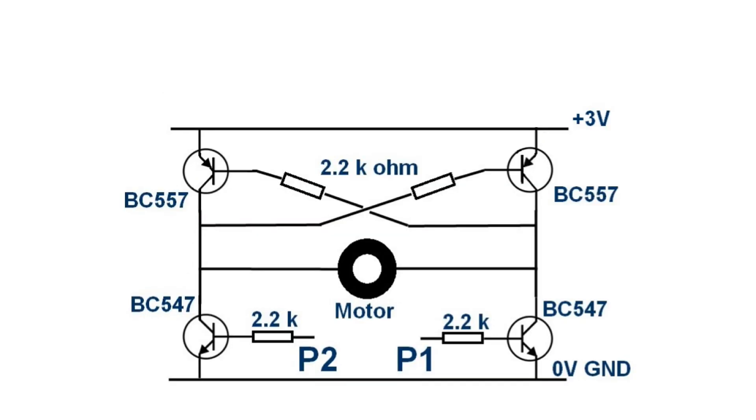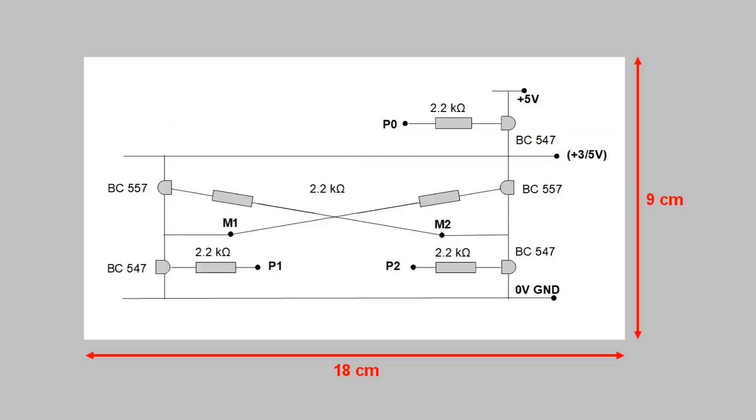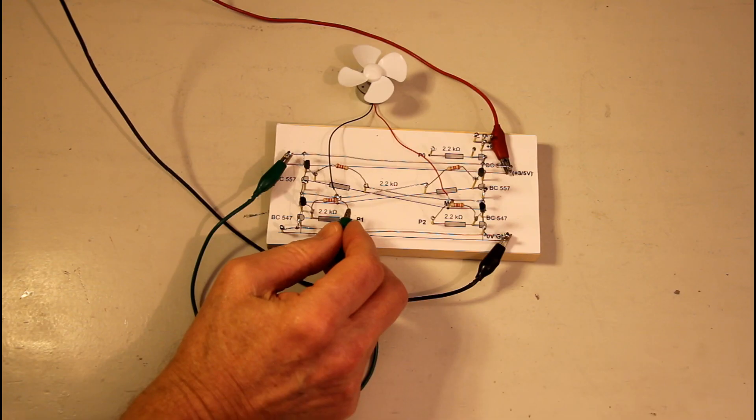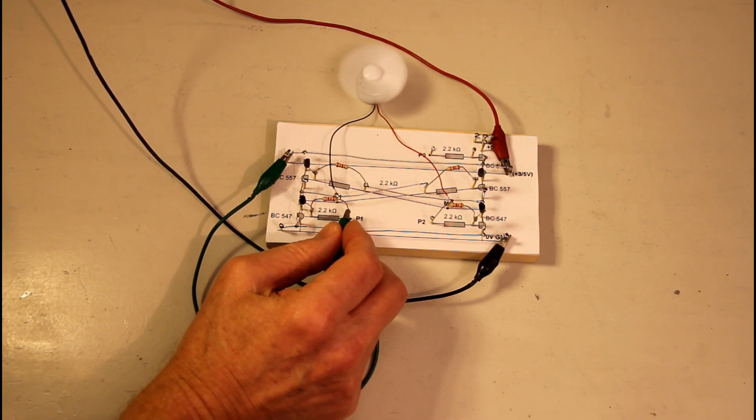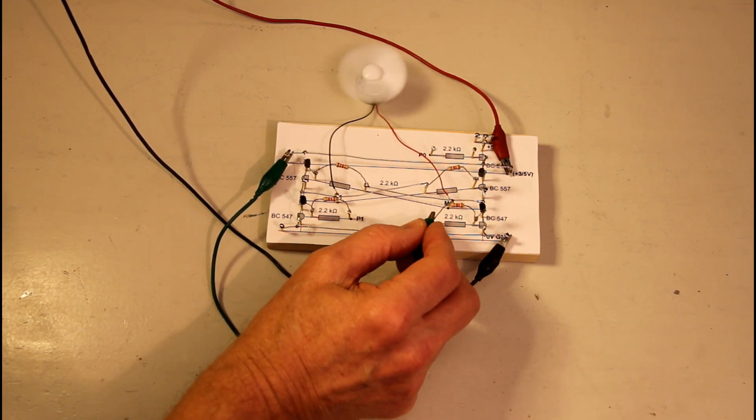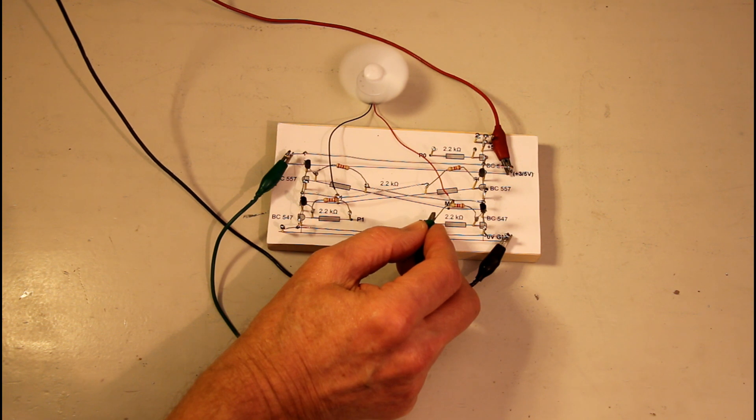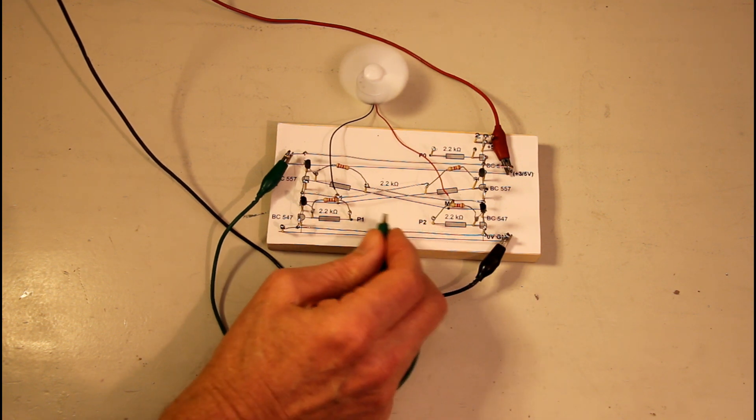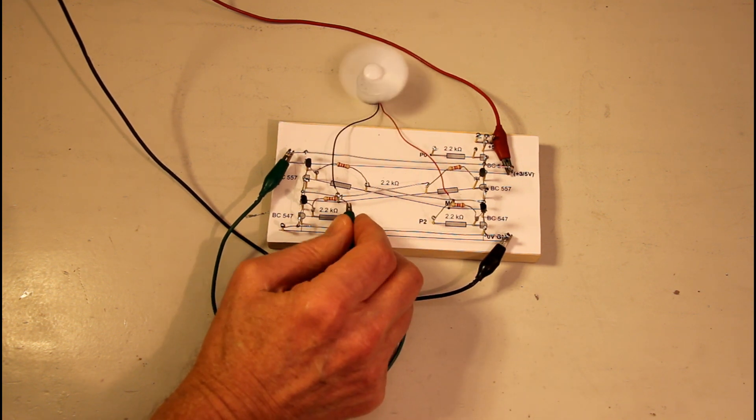The diagram looks like this. And this is what it looks like on a board. The transistors at the top will be mounted later. By making P1 or P2 high you can make the motor change rotation.